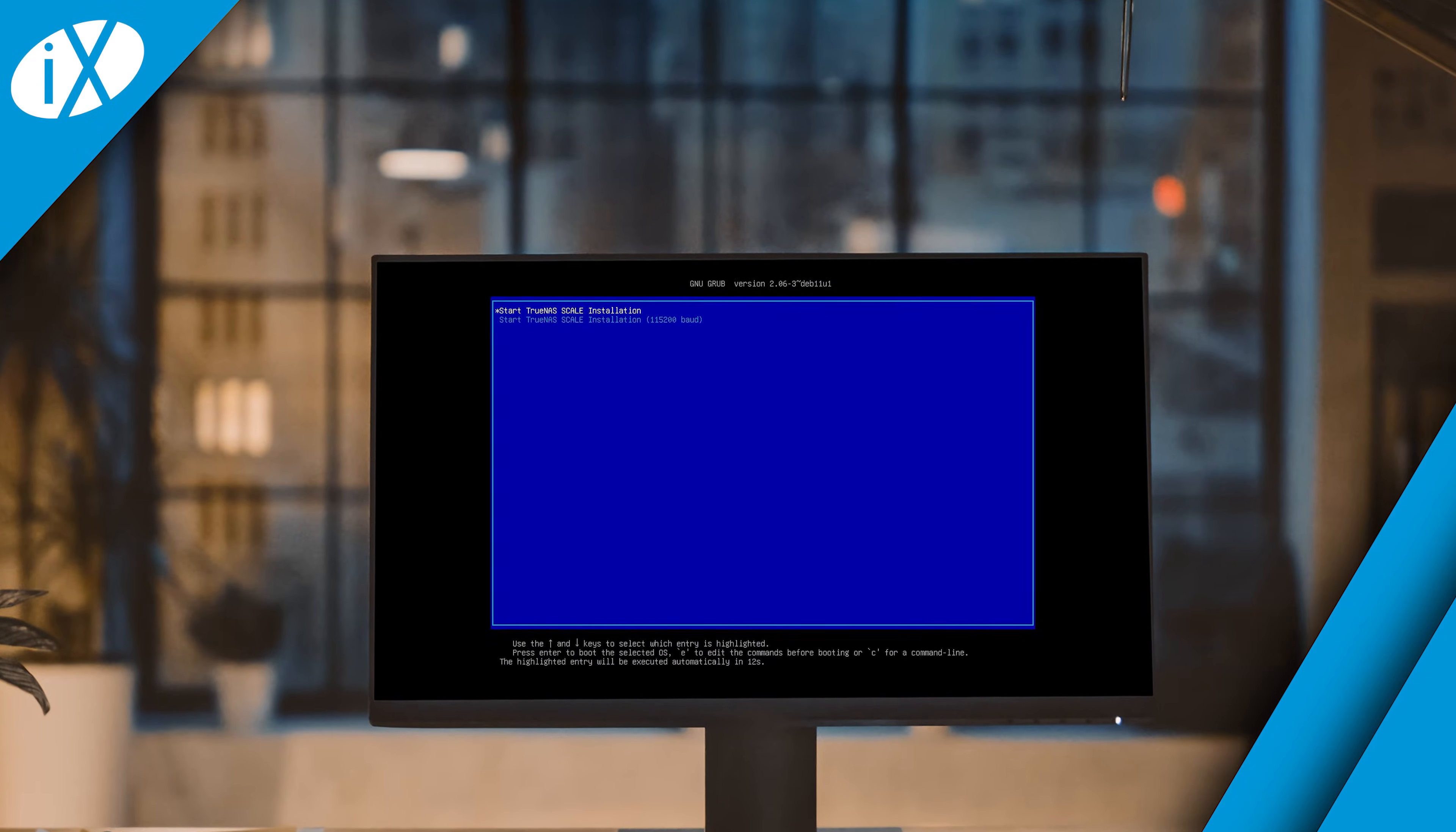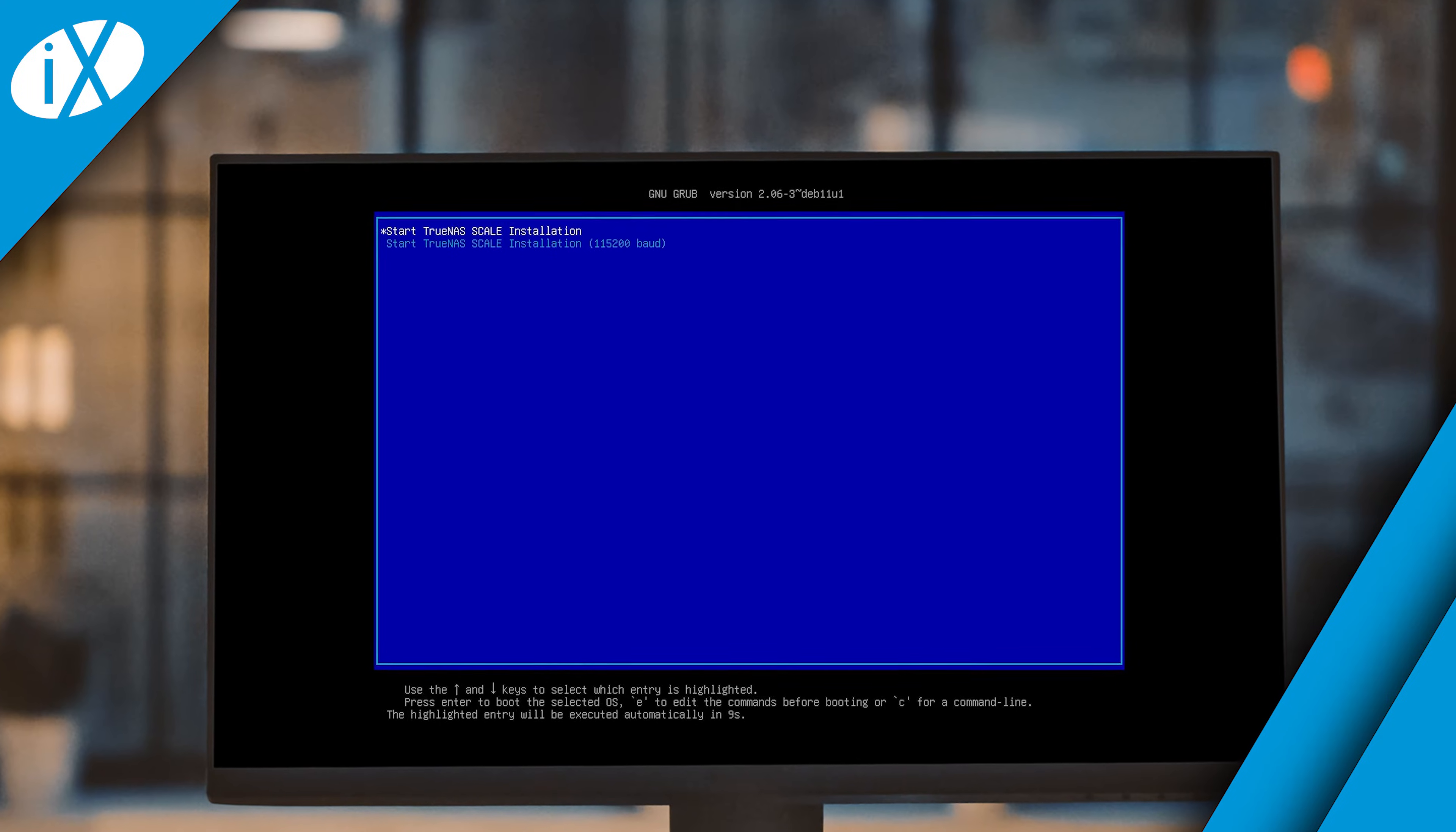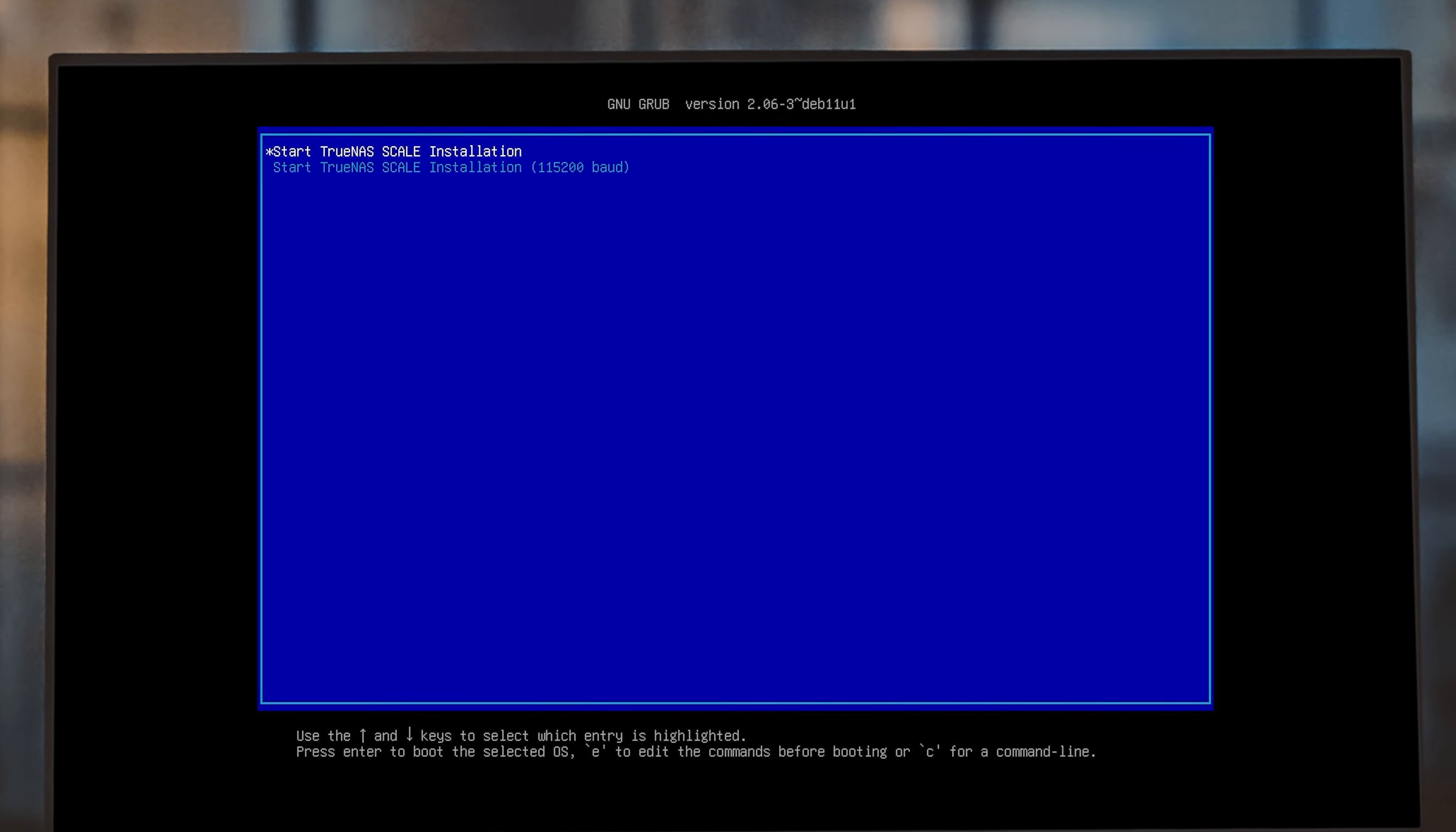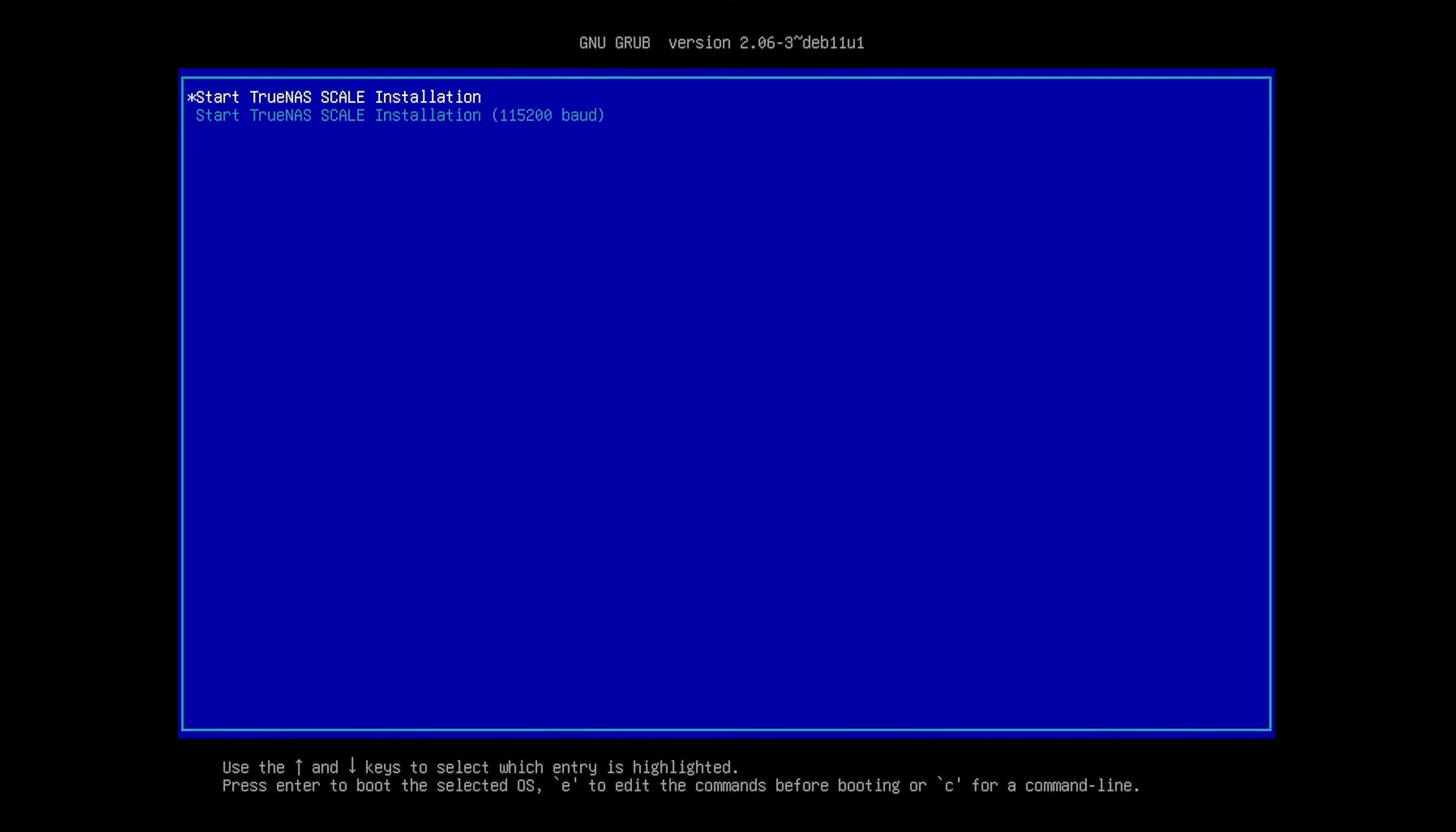Once you've booted up, you'll see the TrueNAS Scale console installation menu. Press Enter to begin the installation, or wait for the installer to continue on its own after 15 seconds.